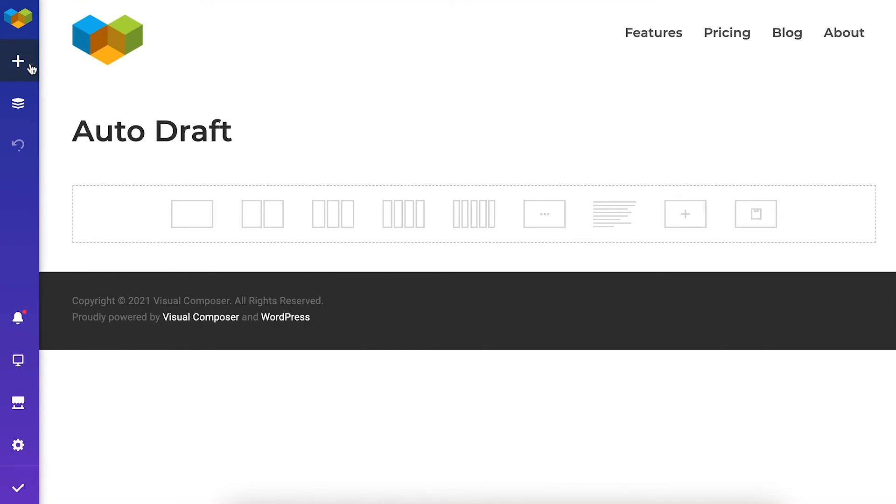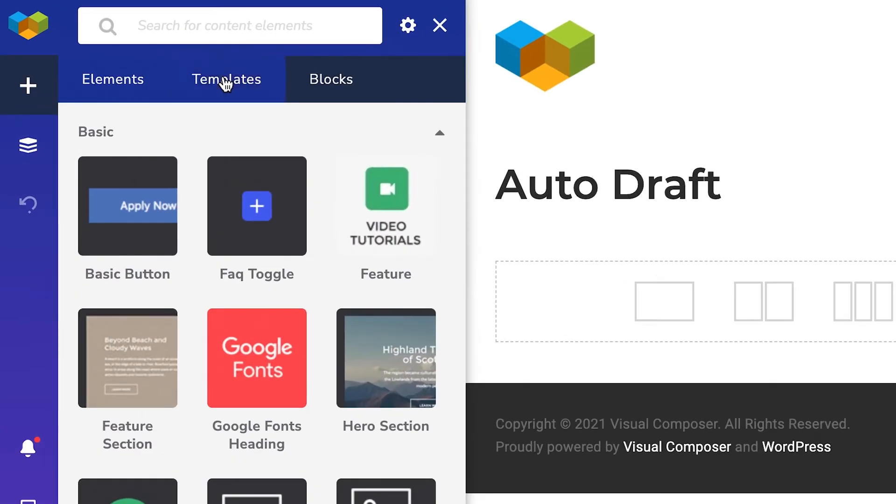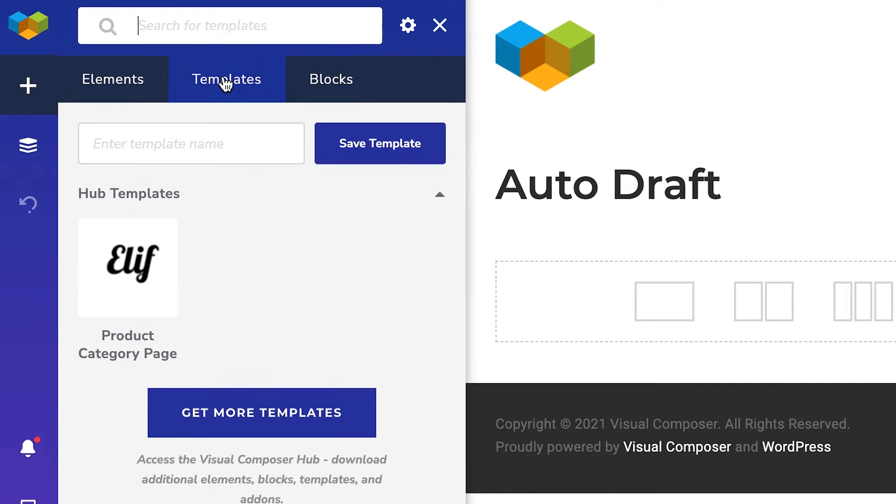First is the Add Content window, which opens the Element, Template and Block Library.